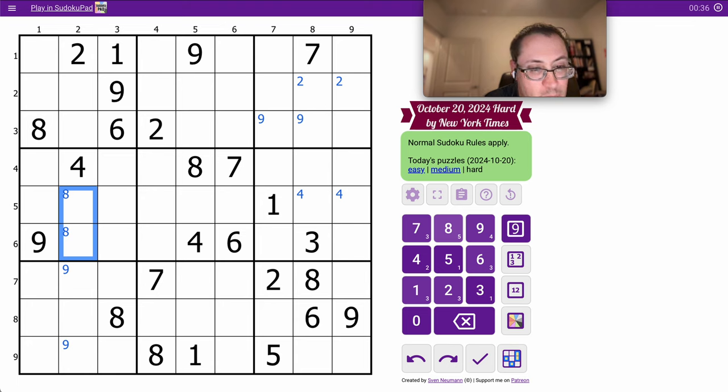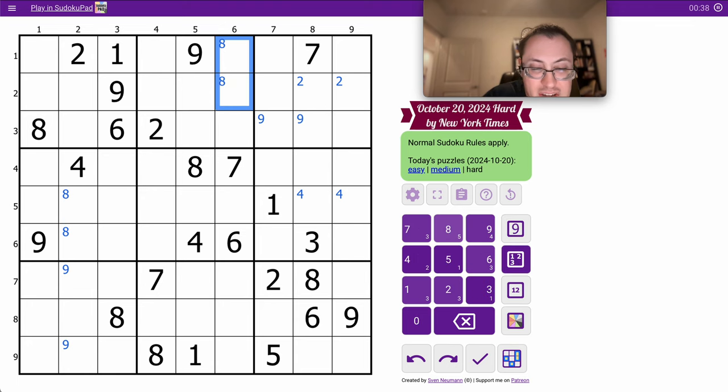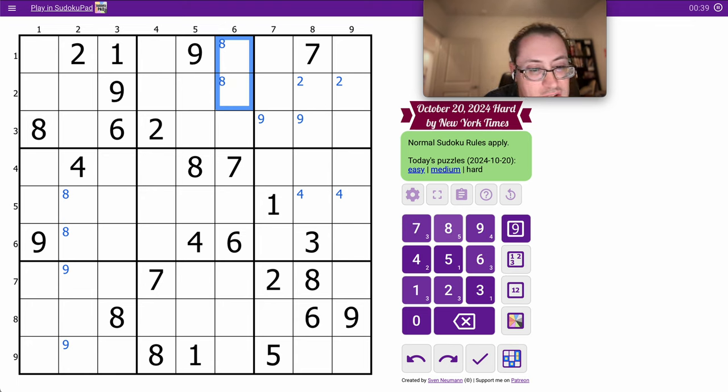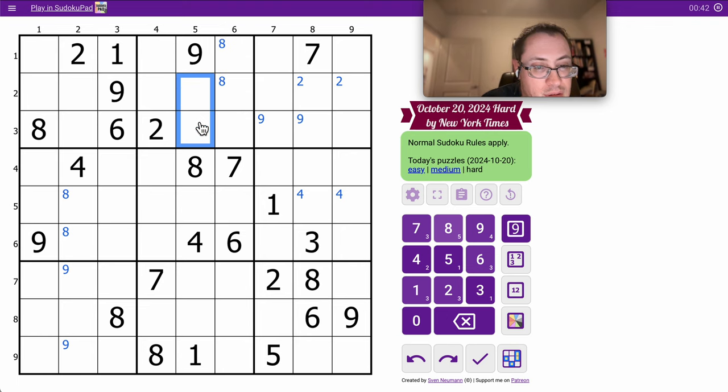In the middle columns there's an 8. There's a 7.